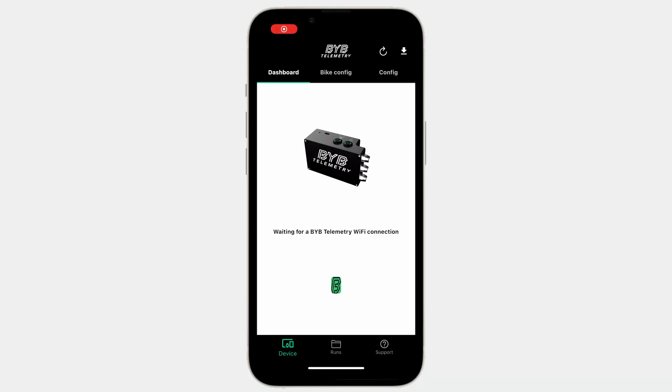Hi guys, welcome to this new episode of the Bible of Suspension Tuning and Data Acquisition. In this video we'll see how the smartphone app works.